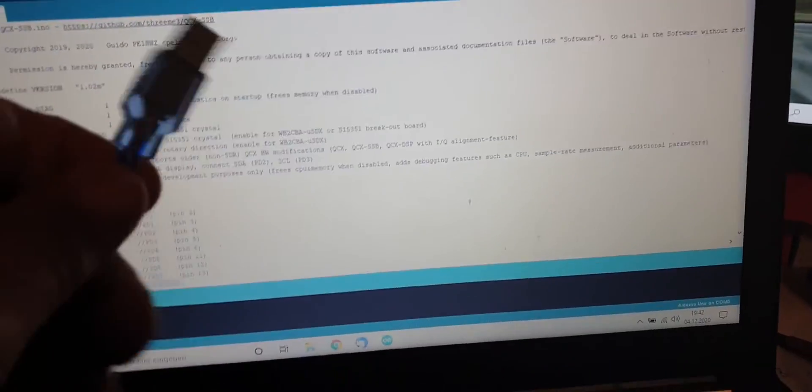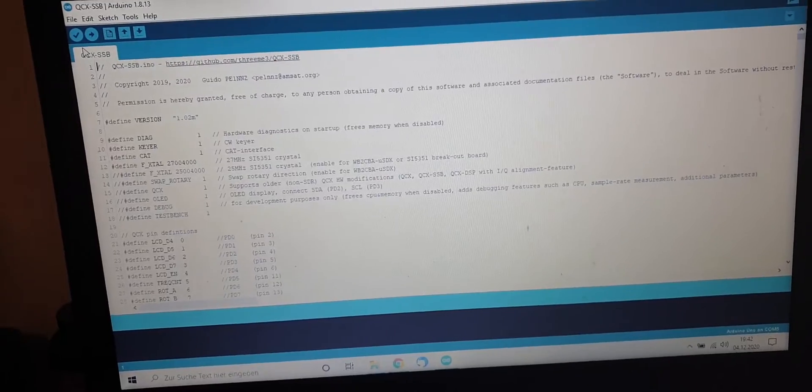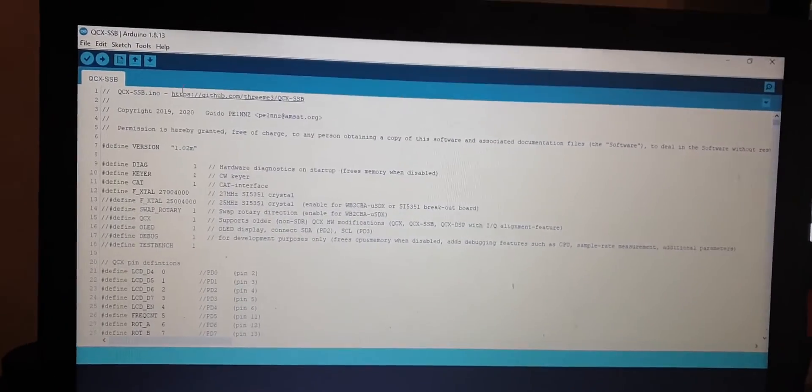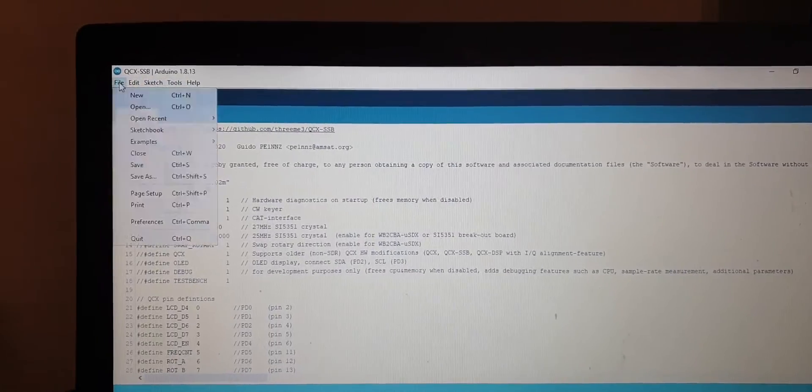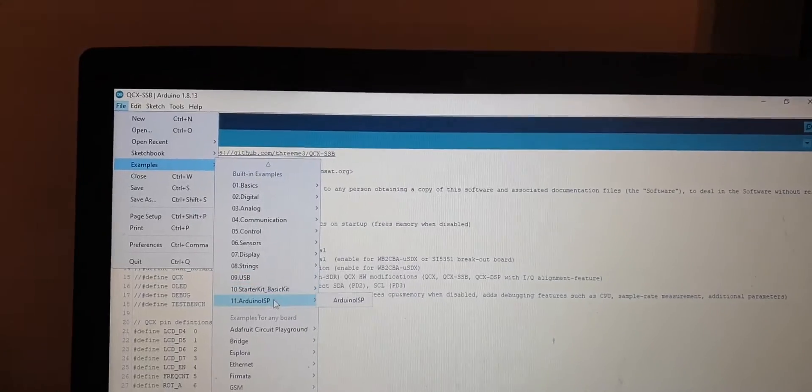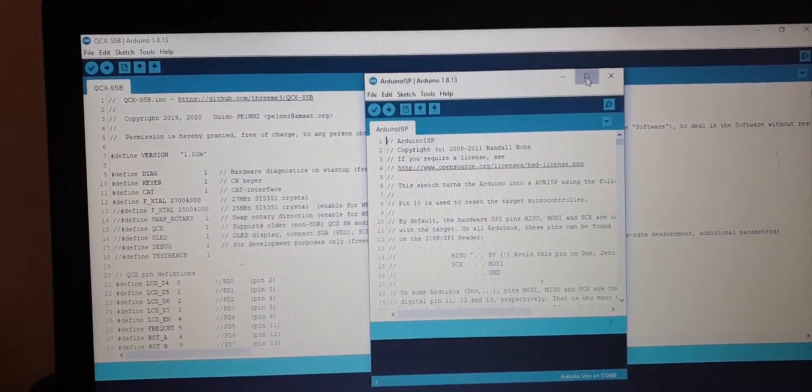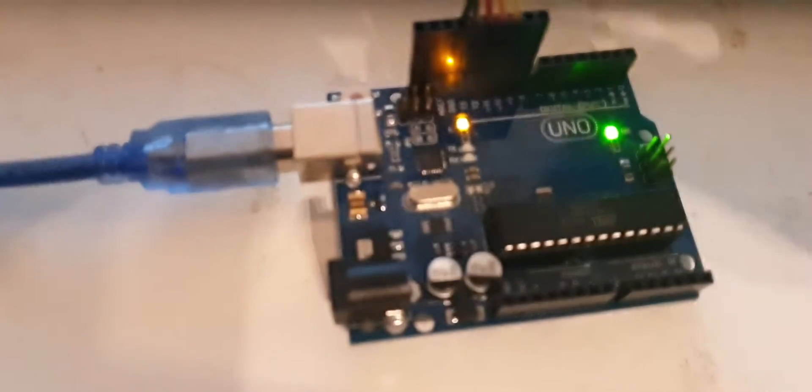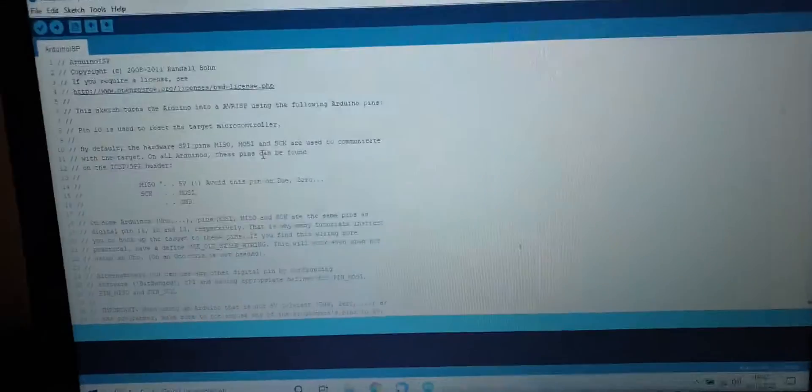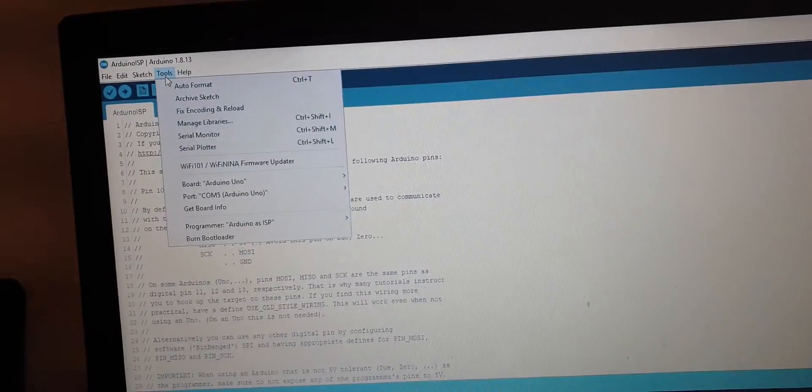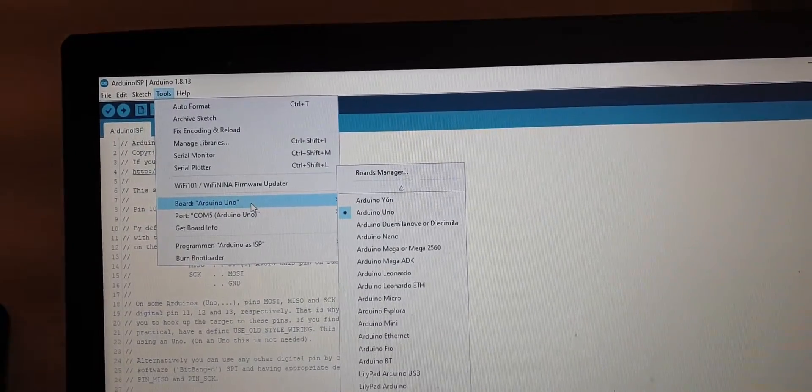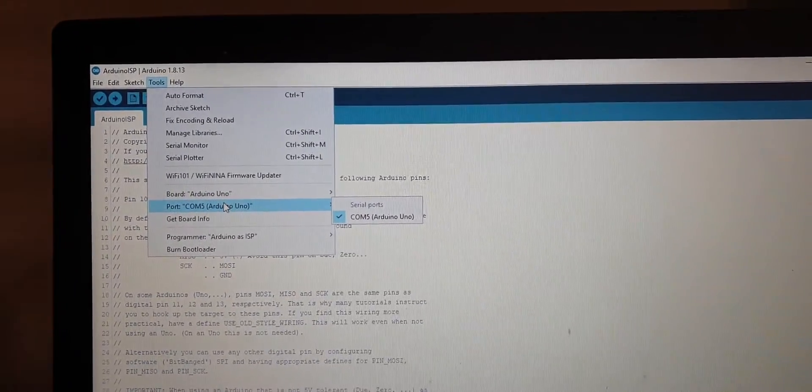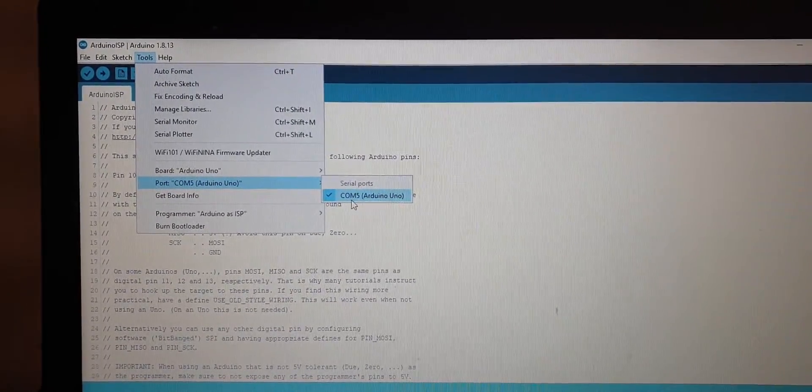Now we have it open and we need to take care, if we're doing that the first time, we need to take care about some basic settings. First of all, let's connect the USB cable of the Arduino Uno to the PC, to the computer. You heard the sound, it has been recognized. First thing we need to do is go to File, Examples, Arduino ISP. Click on that, a new sketch will open. And this code will turn your Arduino Uno into a programming device via a serial interface to program the code into the microSDX.